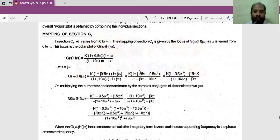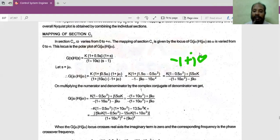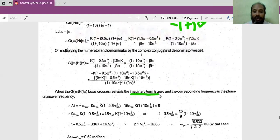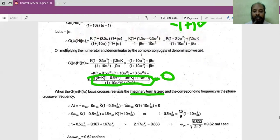Now the procedure is: we need to find where the locus crosses the real axis, specifically at the point -1 + j0. Since it crosses the real axis, the imaginary part becomes zero. We equate the imaginary part to zero, find the value of omega at which this occurs, then substitute that omega into the real part to obtain the gain value. So first make the imaginary term equal to zero, substitute that term equal to zero, and cross multiply.